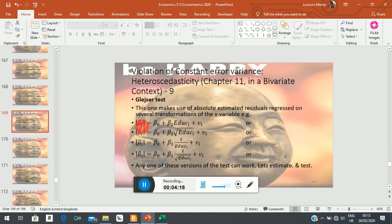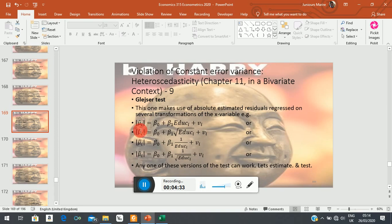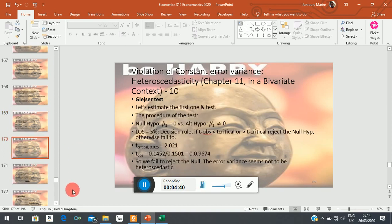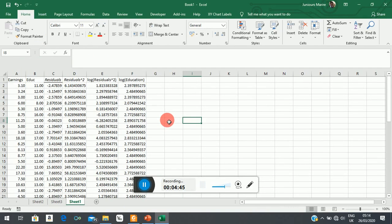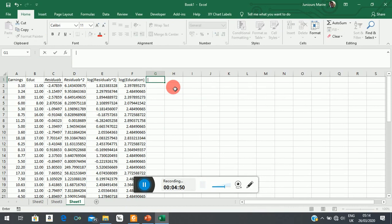So the moment you see that the dependent variable is the absolute value of estimated residuals, you already know it is the Glejser test. The moment you see the log of estimated residuals squared, you know it is the Park test. You differentiate them by their functional forms. Now let's estimate the Glejser test — what we need here are the estimated residuals.